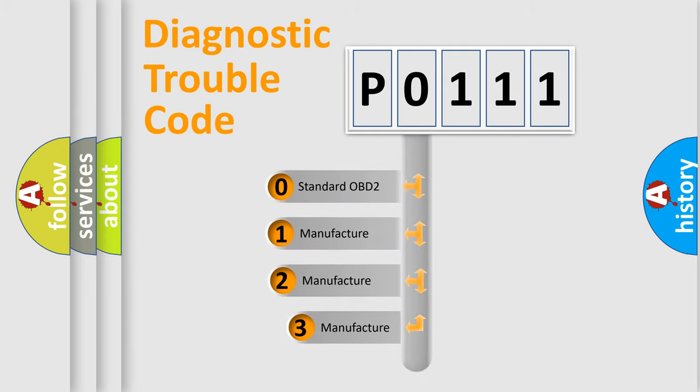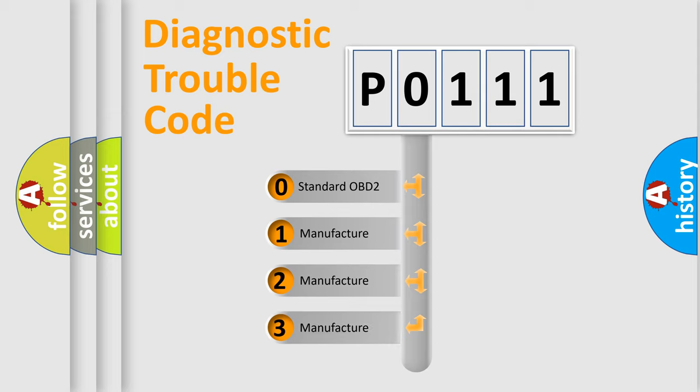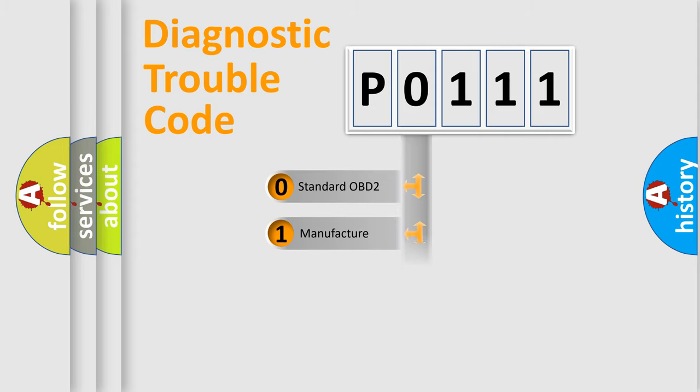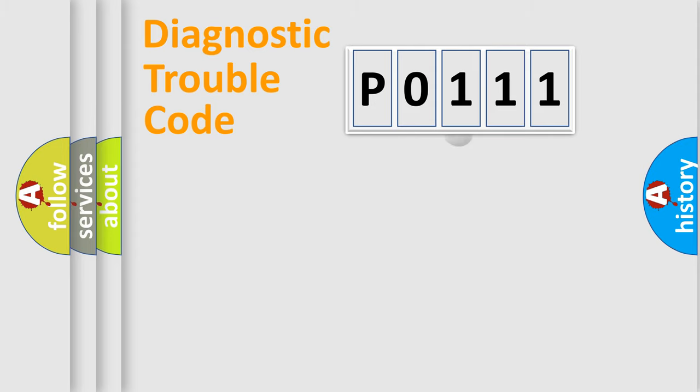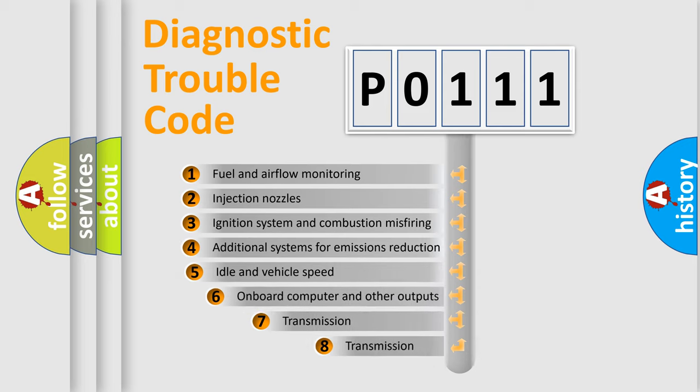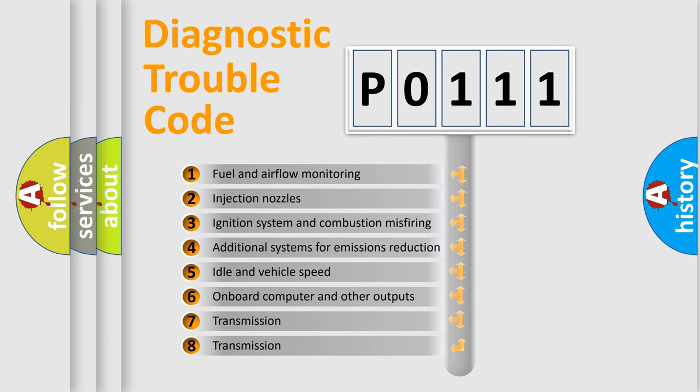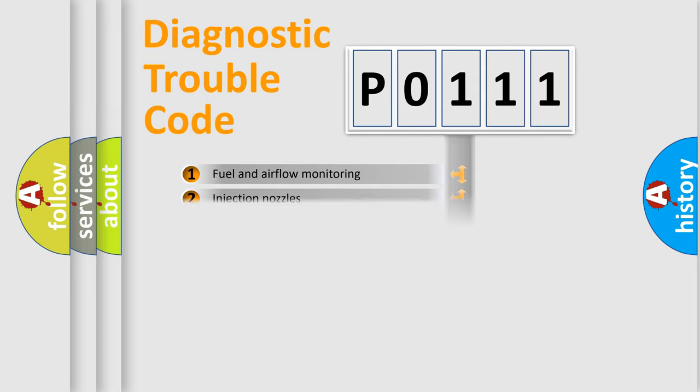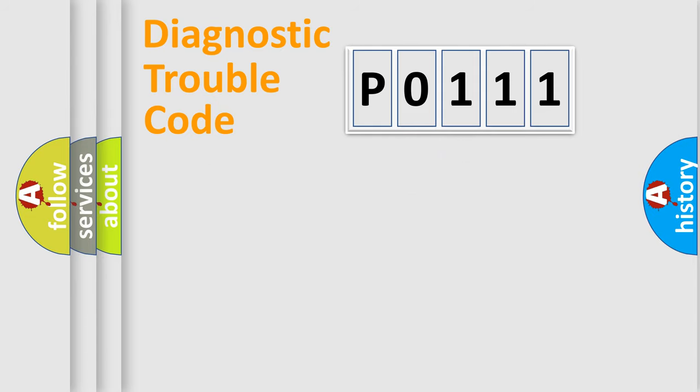If the second character is expressed as zero, it is a standardized error. In the case of numbers 1, 2, 3, it is a more prestigious expression of the car-specific error. The third character specifies a subset of errors. The distribution shown is valid only for the standardized DTC code.